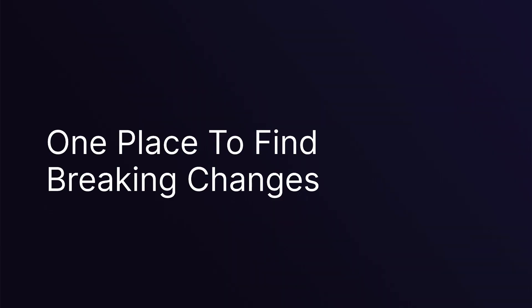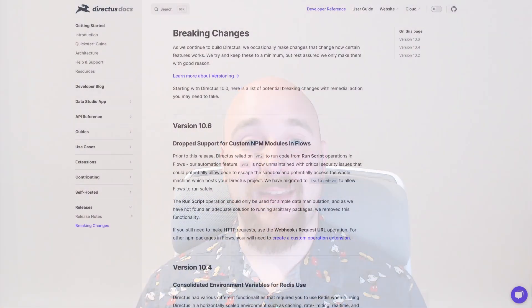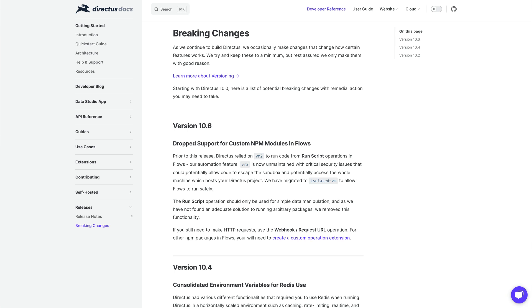One place to find breaking changes. A small but important update to our documentation is a new section called Releases, which links out to our full set of releases on GitHub but also contains a page with all breaking changes across various versions of Directus. So before you upgrade, you can take a look here to understand what's changing and what steps you may need to take for ongoing success of your project.